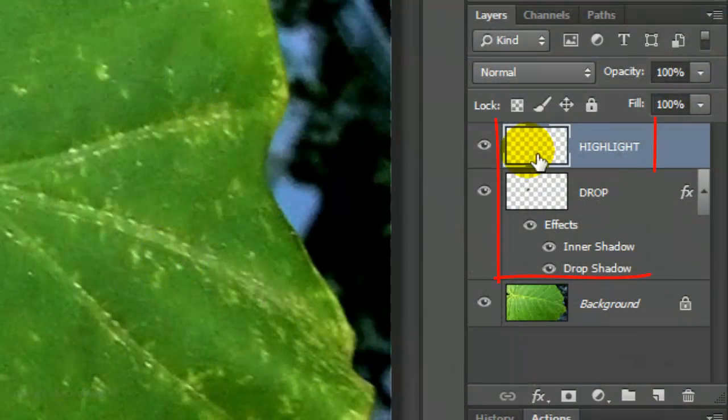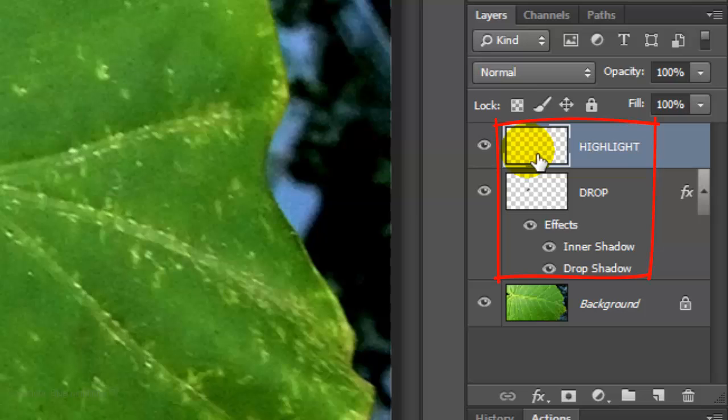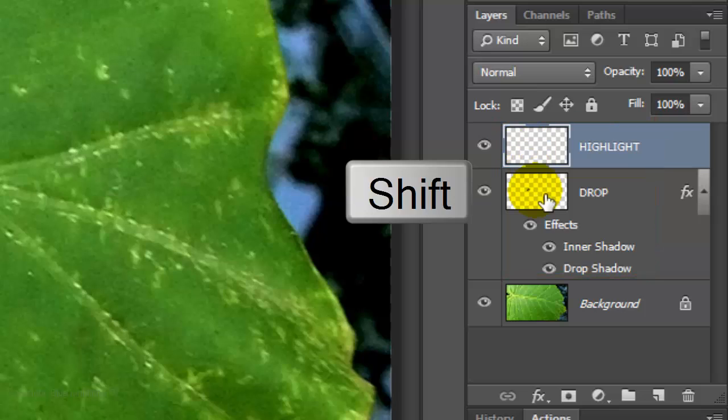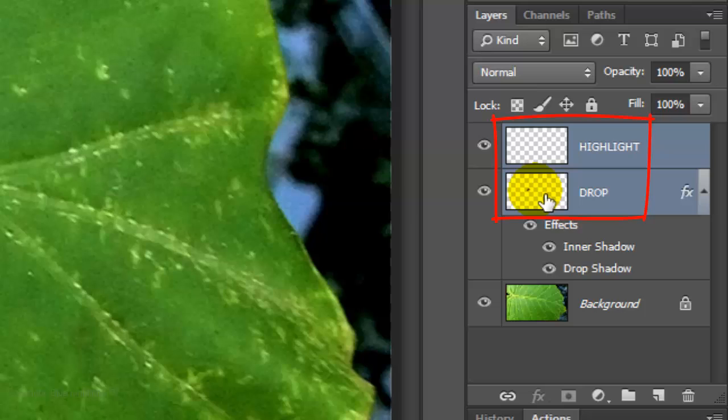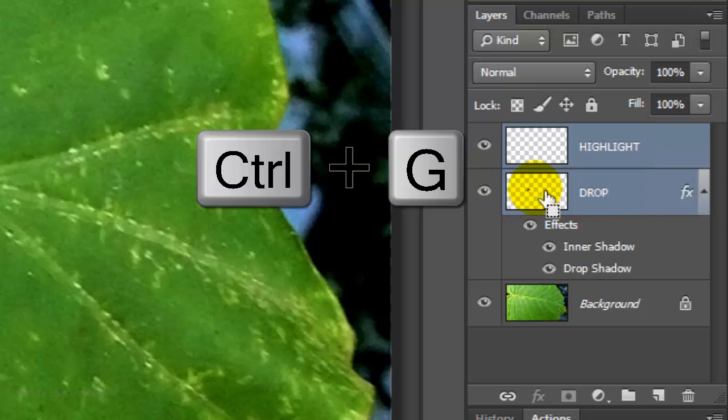Let's place both of these layers into a folder. Shift-click on the thumbnail of the water drop to highlight both layers. Then press Ctrl or Cmd+G.